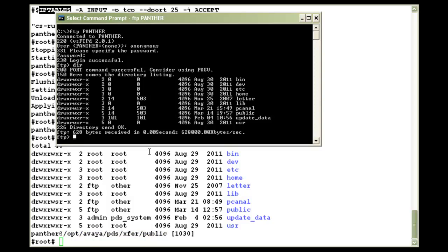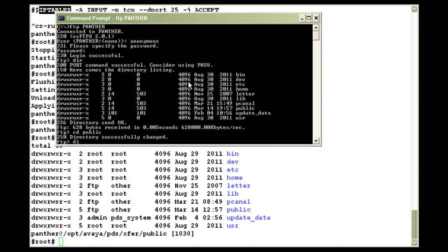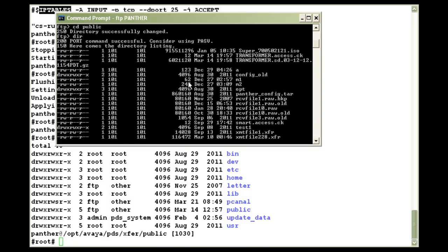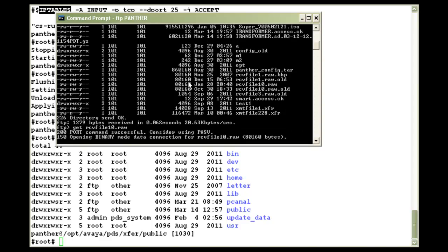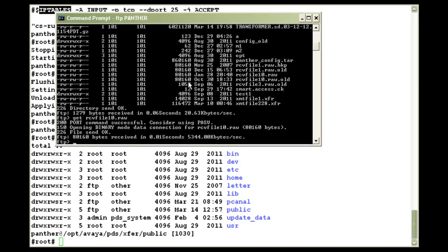And as you would know, normally all the raw files are stored in the second public directory inside the current. So let me go there. If I do a dir again, I'll see the existing raw files in the system. Let me try and download one from here. Let's say I'll download rcv file 10.raw. The FTP is complete.